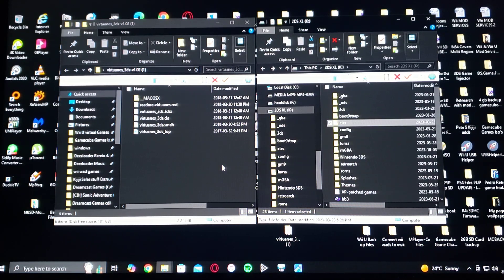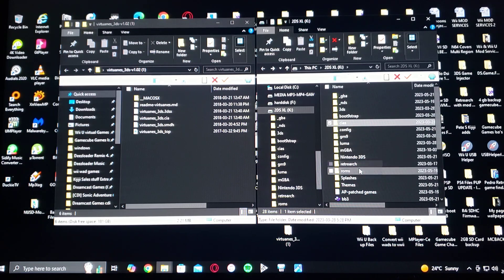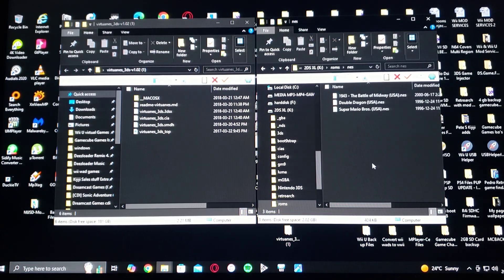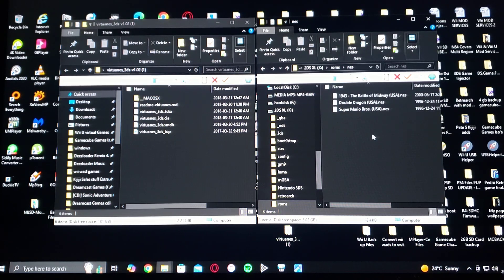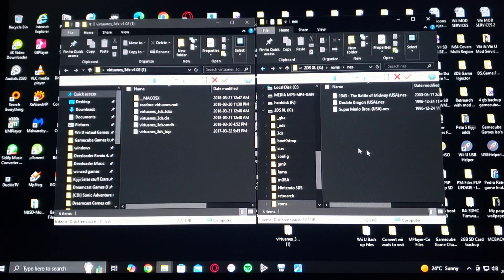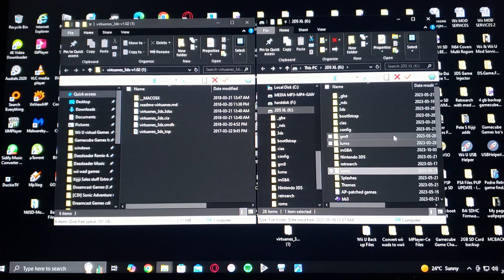As for the games, you're going to have to create a ROMs folder, then NES. I have three games: 1943, Double Dragon, and Super Mario Bros. Games will not be included — just the emulator itself.